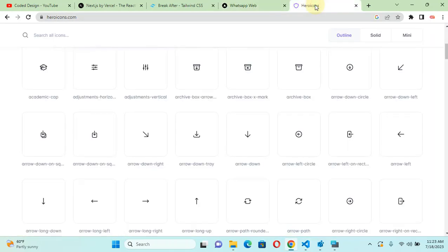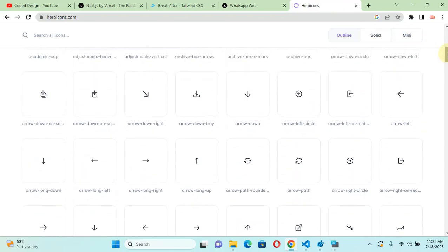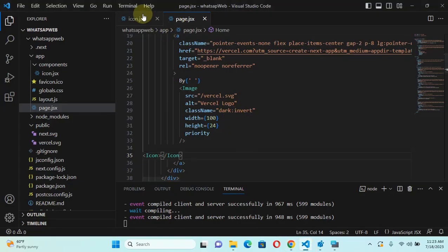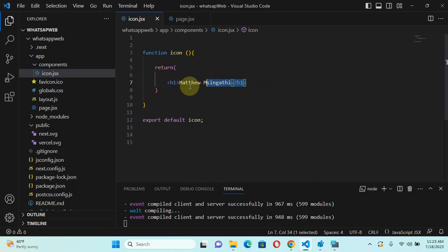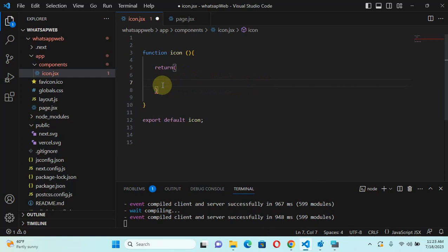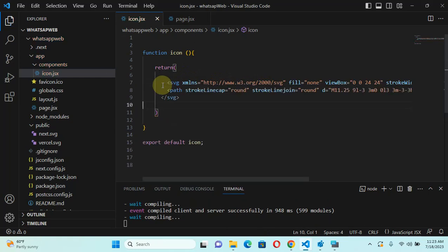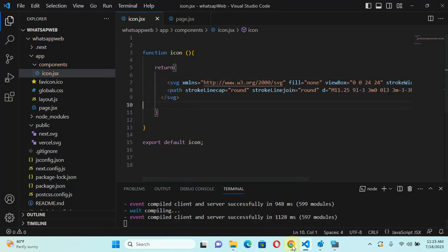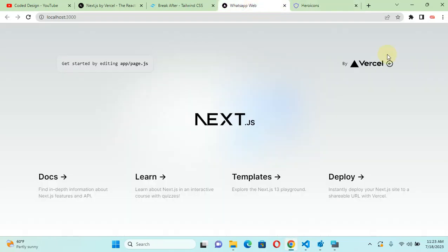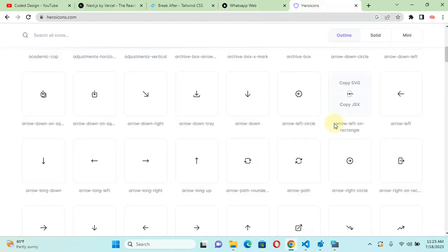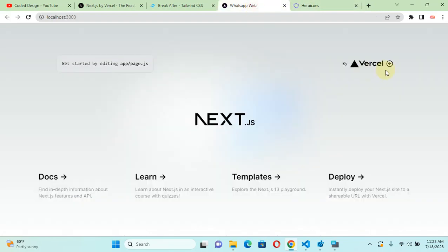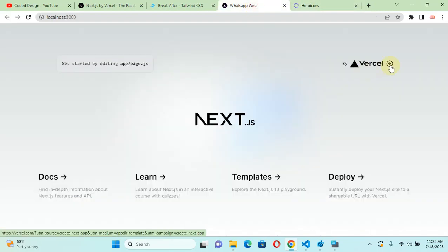Now let's make it an actual icon-rendering component. Let's take an icon from Hero Icons, copy the JSX, and go to our component. Instead of rendering my name I'll remove that and put the icon JSX. Let's check if it's there — yes, here is the icon. Happy with that.